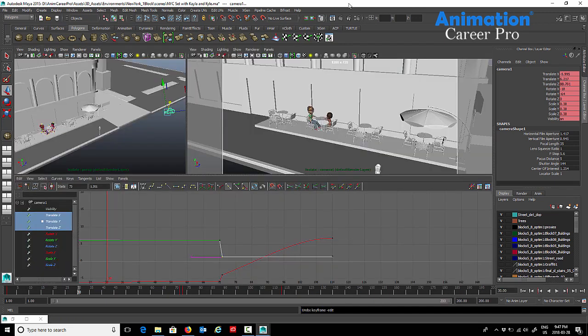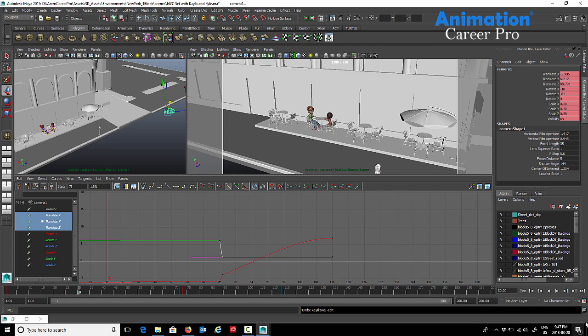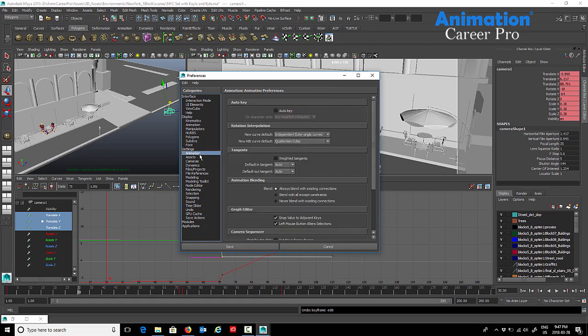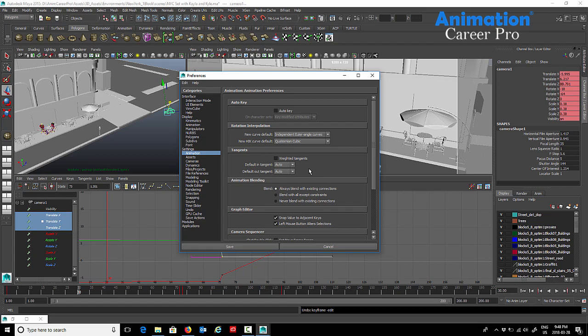You can also change your preferences so that whenever you set a key, it'll make each keyframe a certain tangent by default. Go to your preferences by clicking the bottom right corner of your Maya interface. Under animation in your preferences, right under tangents, currently it's on auto. I usually keep mine on auto. You can change the tangent here to automatically set your keys on flat, spline, or whichever tangent you'd like. Every time you press S on the keyboard to set a key in Maya, it'll key it in that tangent automatically.